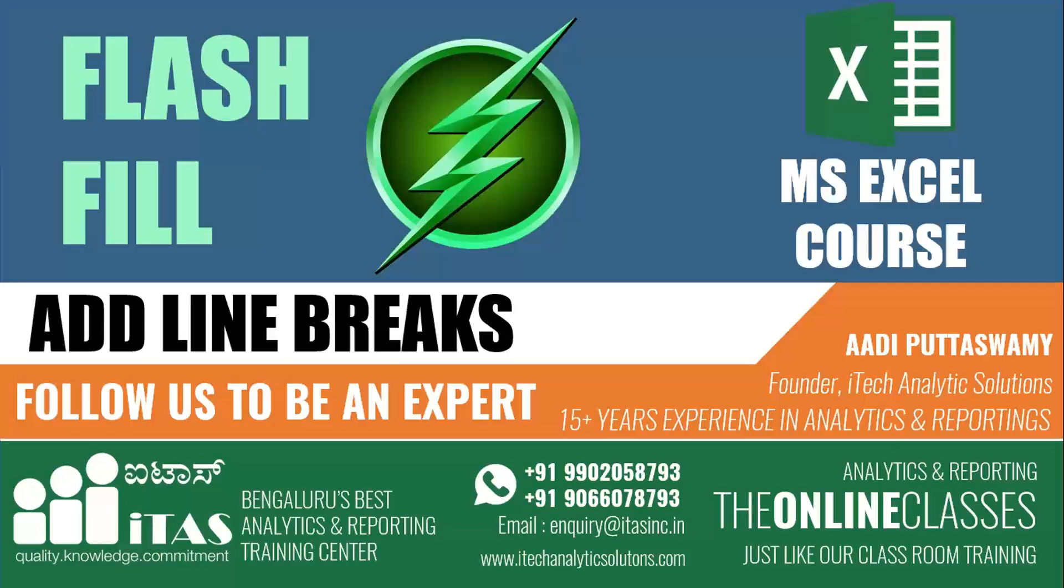Hello everyone. Welcome to Analytics Solutions channel. In this chapter we'll learn how to use line breaks in Flash Fill.